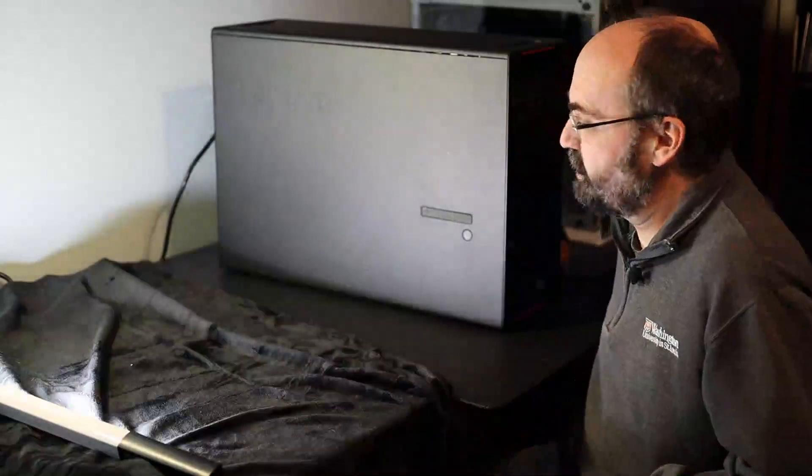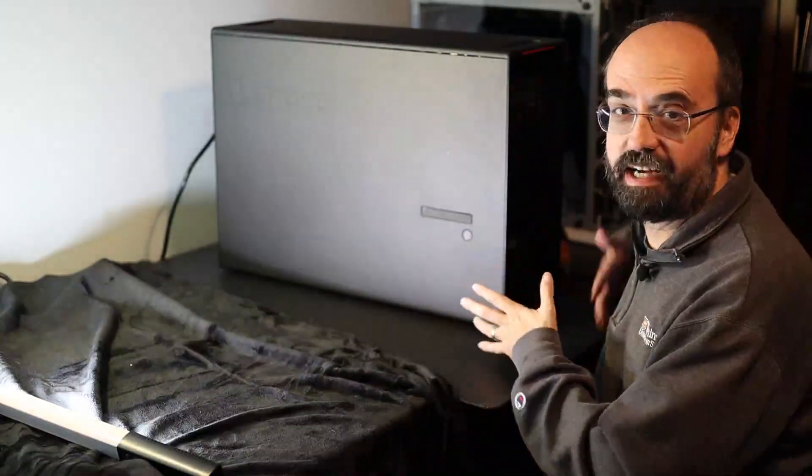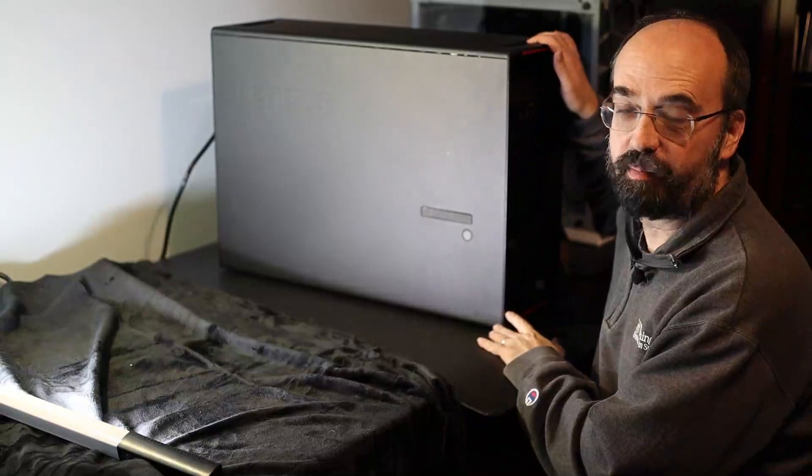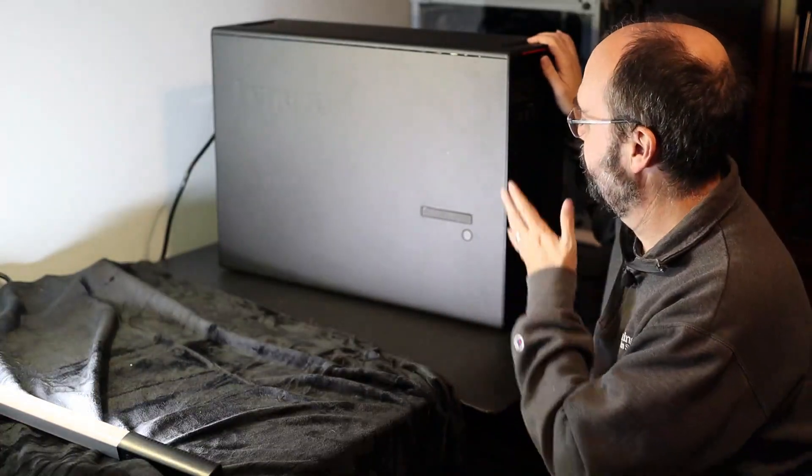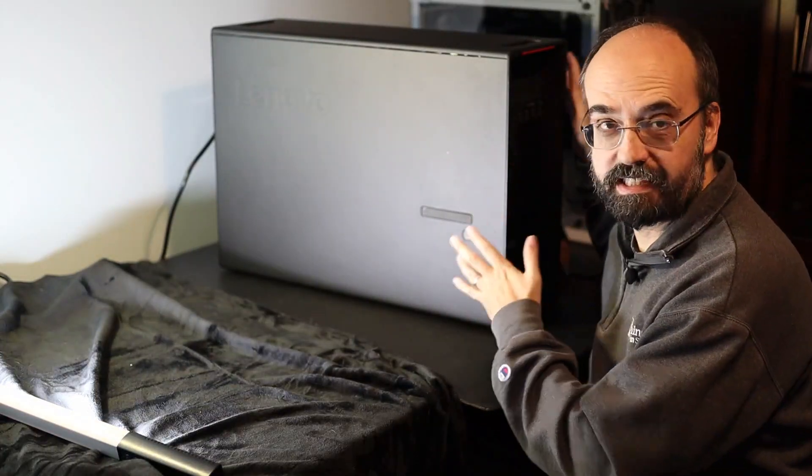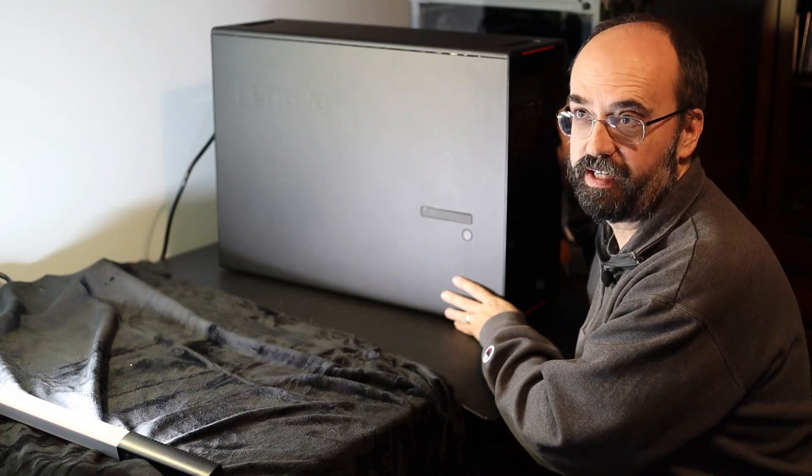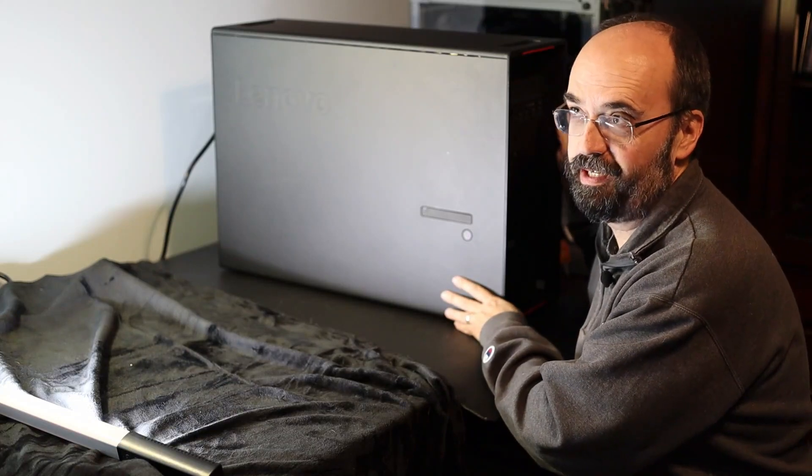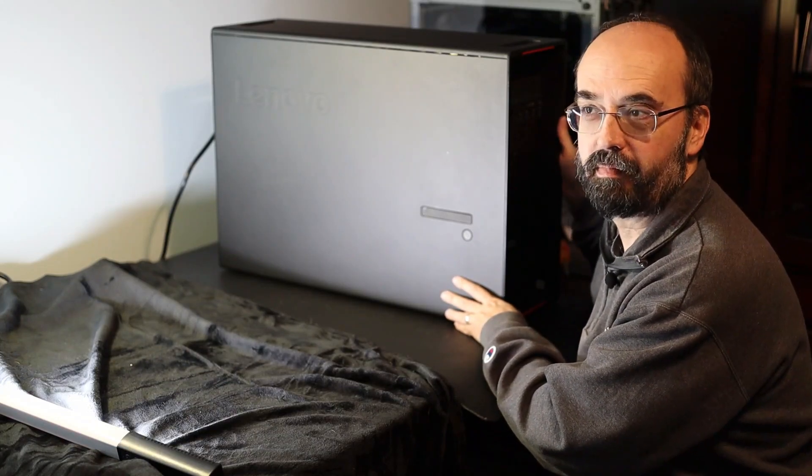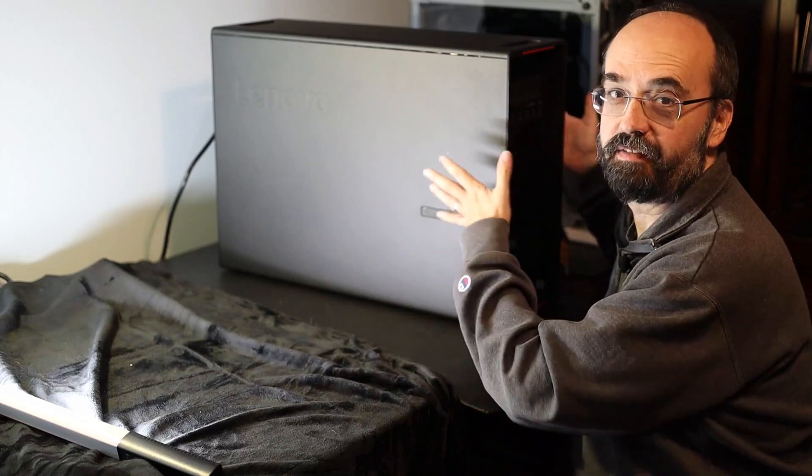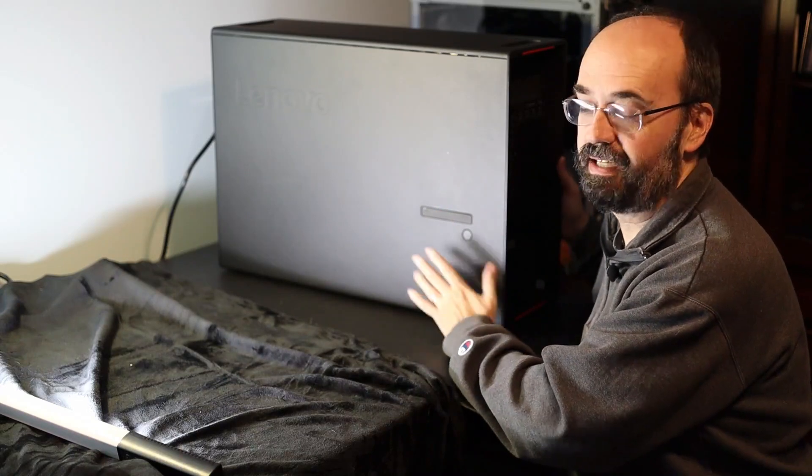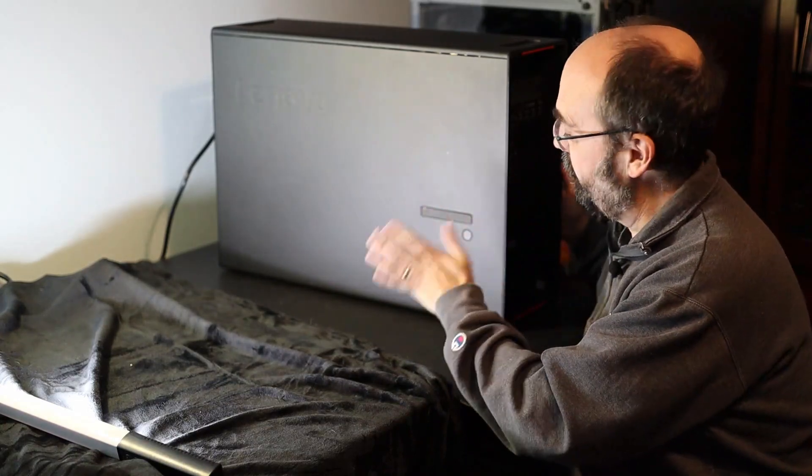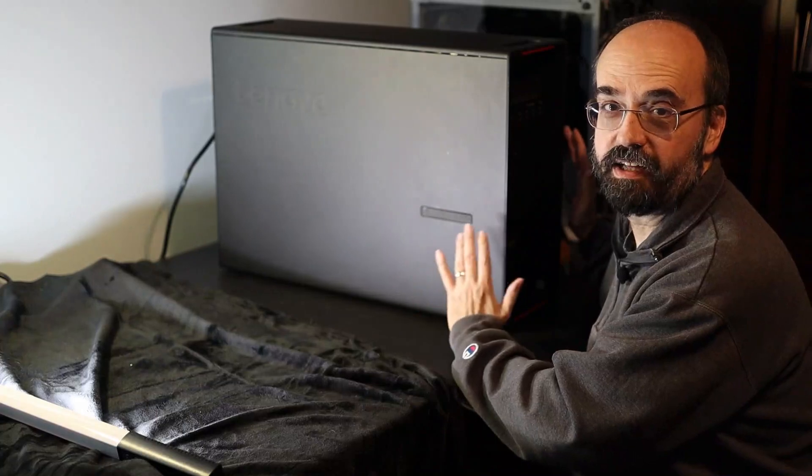So first, let's start with the case. Now, I will say this is something that I just really like about the Lenovo. First of all, this case is very, very solid. I may have thrown my back out by lifting it up onto my desk, but that aside, it's very solid.